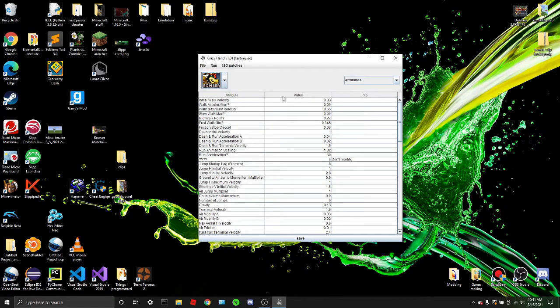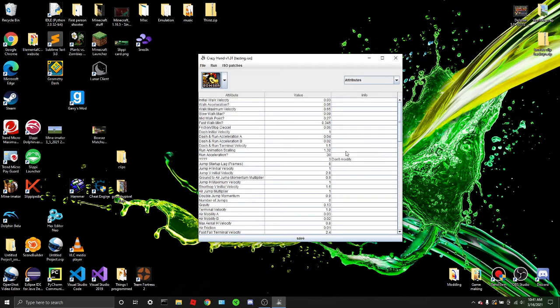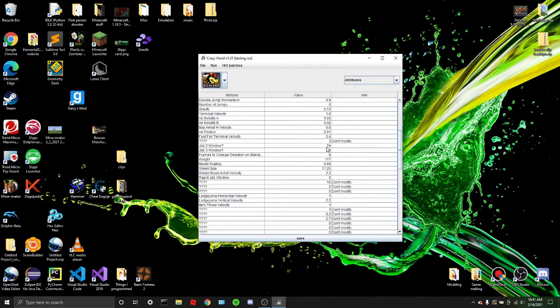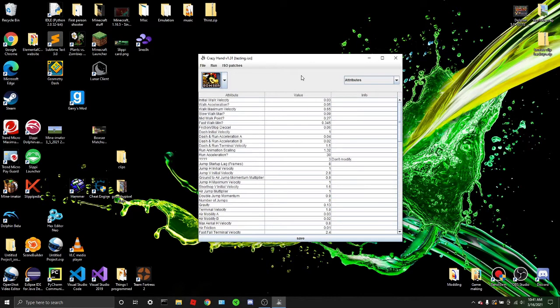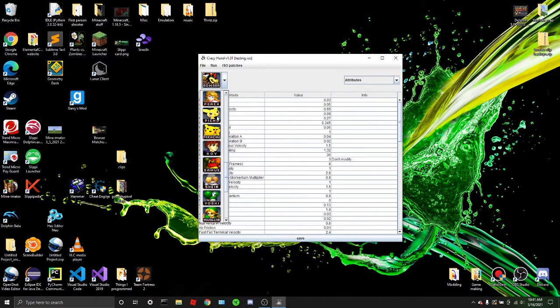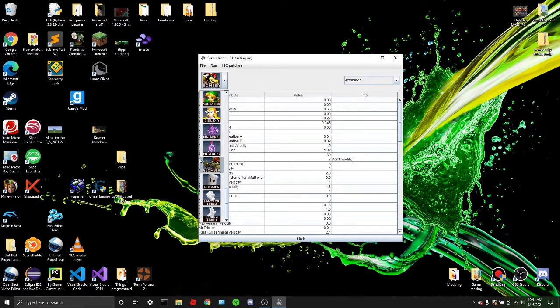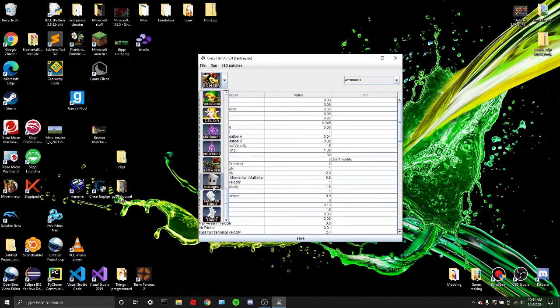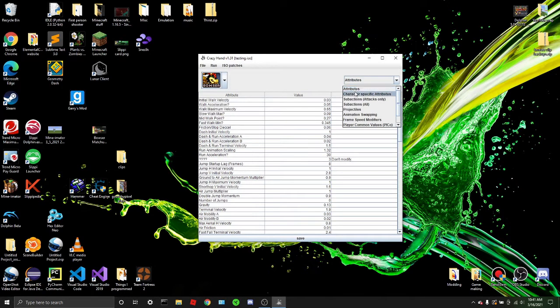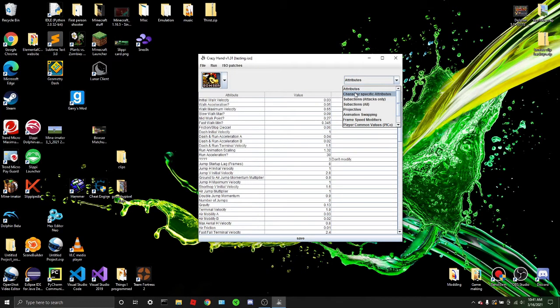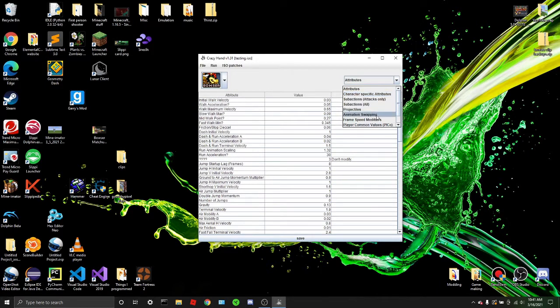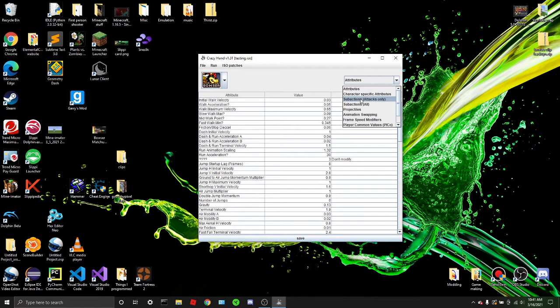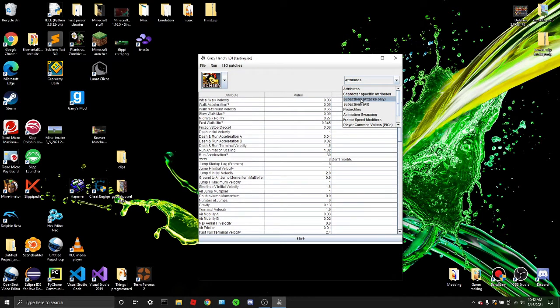And you can see there's lots of stuff being thrown in your face here, but it's pretty easy to understand. You can select the character you want to modify here. You can even modify special characters, like Giga Bowser and the wireframes. You can edit their attributes, the character's specific attributes, like the distance characters up B goes, et cetera. Projectiles, animation swapping, et cetera. But for this tutorial, you want to go to subactions, attacks only.